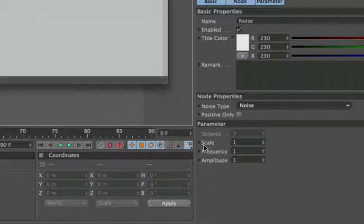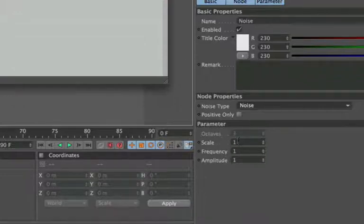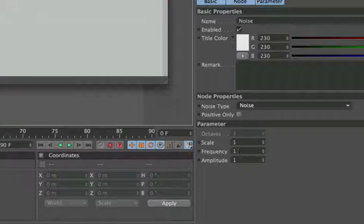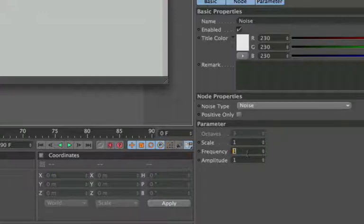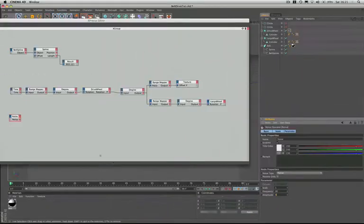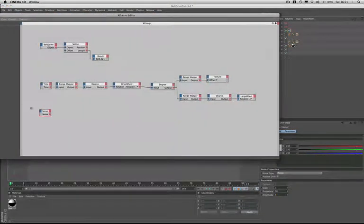Moving on to our parameters we have scale, frequency, and amplitude. I'm not going to go into too much detail with these here. I'm just going to set them up and you can experiment with them at your leisure. So the scale I'm going to leave exactly as it is. We'll leave that as a number one in there. The frequency I'm going to change to a value of 30, and I'm going to change the amplitude to 5. And that's our first noise node taken care of.